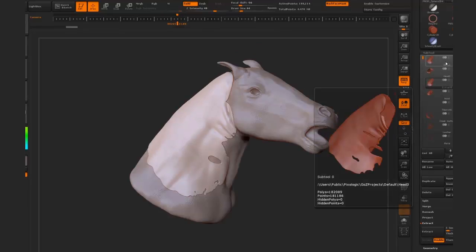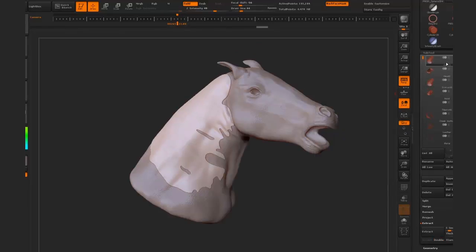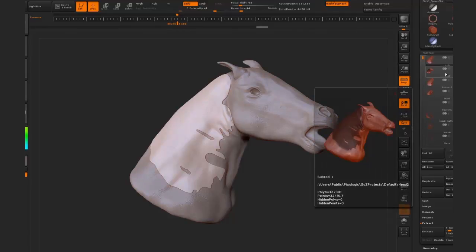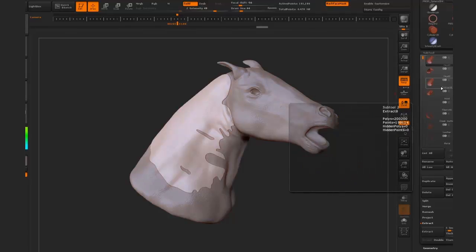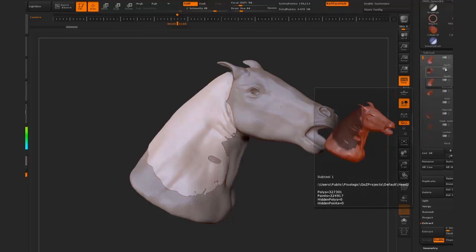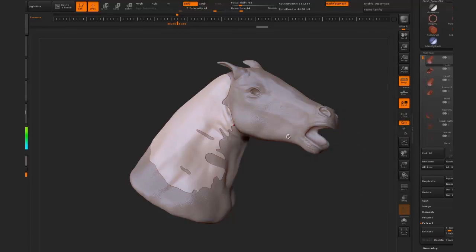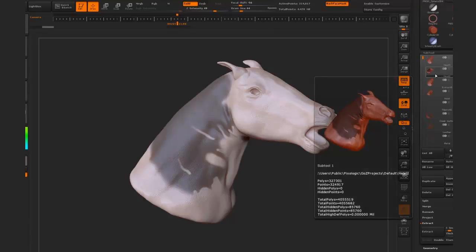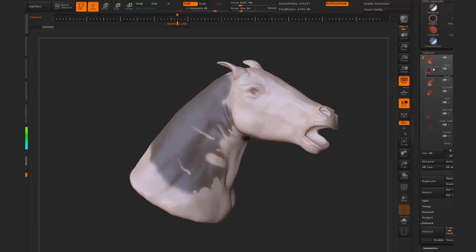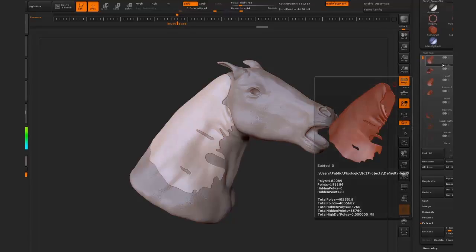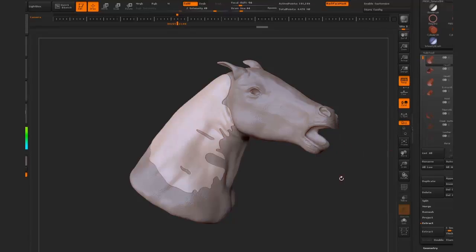Extracted versus poly loop — there's a huge difference between the two in terms of detail. So definitely poly loops is the way to go when creating cloth for future models. You can see the mask and the poly loop pretty much align.